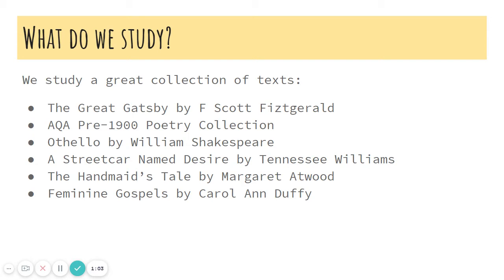Our Year 13 studies focus on modern literature, where the excellent Streetcar Named Desire, The Handmaid's Tale, and Feminine Gospels take you through an incredible journey of political and emotional landscapes. You also complete coursework on books of your own choice, be they fantasy or romance, and this gives you the opportunity to do the things that you've always wanted to do.